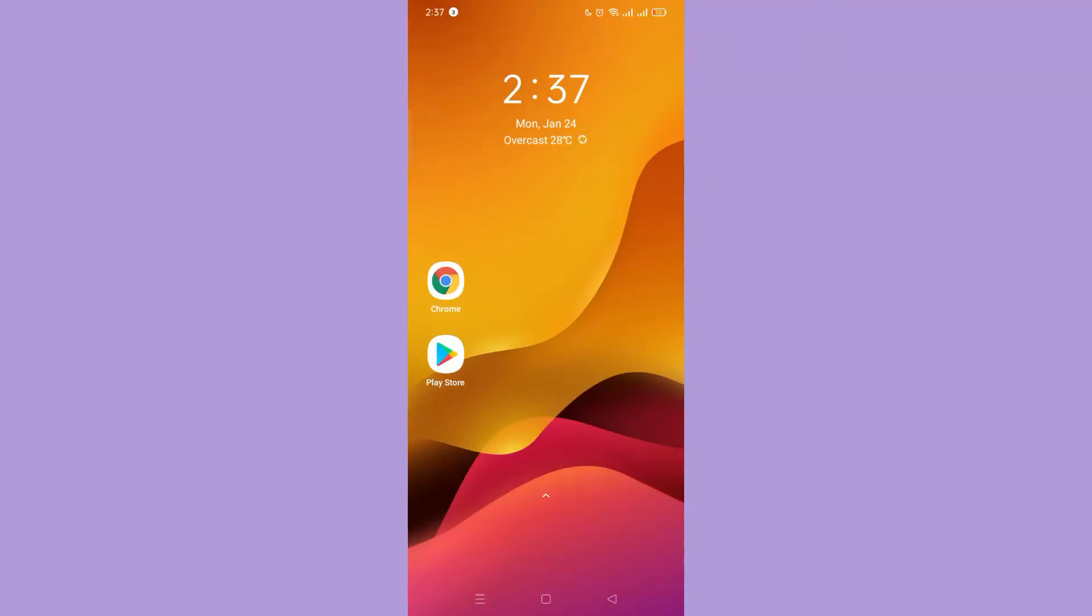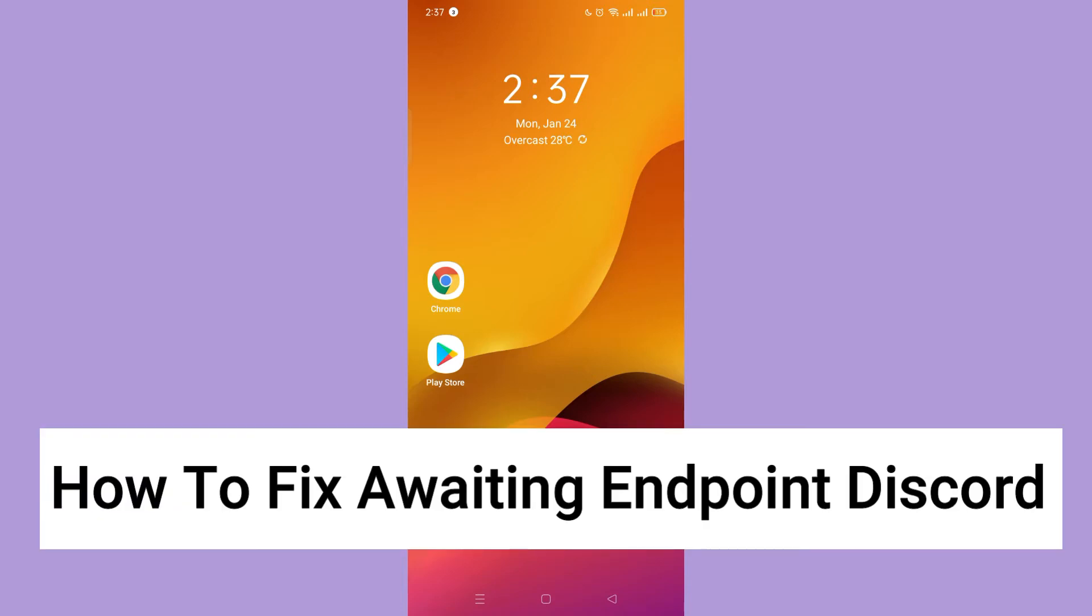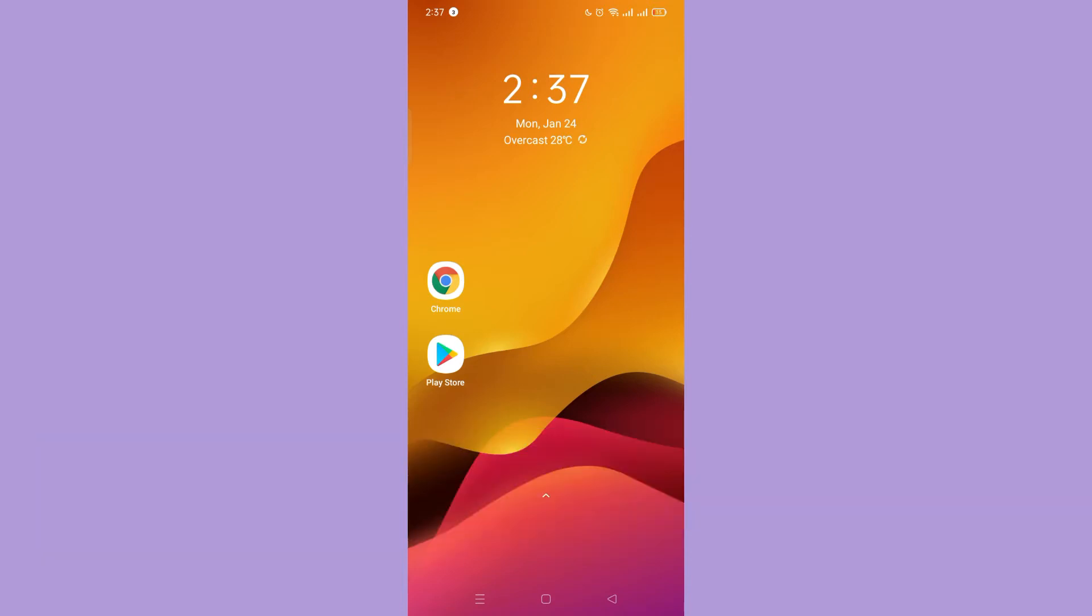Hi, for today we are back again to our quick and easy video tutorial on how to fix a waiting endpoint Discord. So with no further ado, let's start.